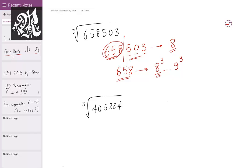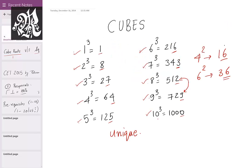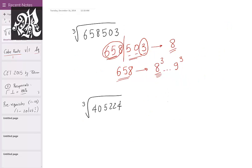Now for the back portion, locate the units place. The units digit is 3. Which cube has a units place of 3? That's 7 — since 7³ is 343, which ends in 3. So the units place of our answer has to be 7. Therefore, the cube root of 658503 is 87.